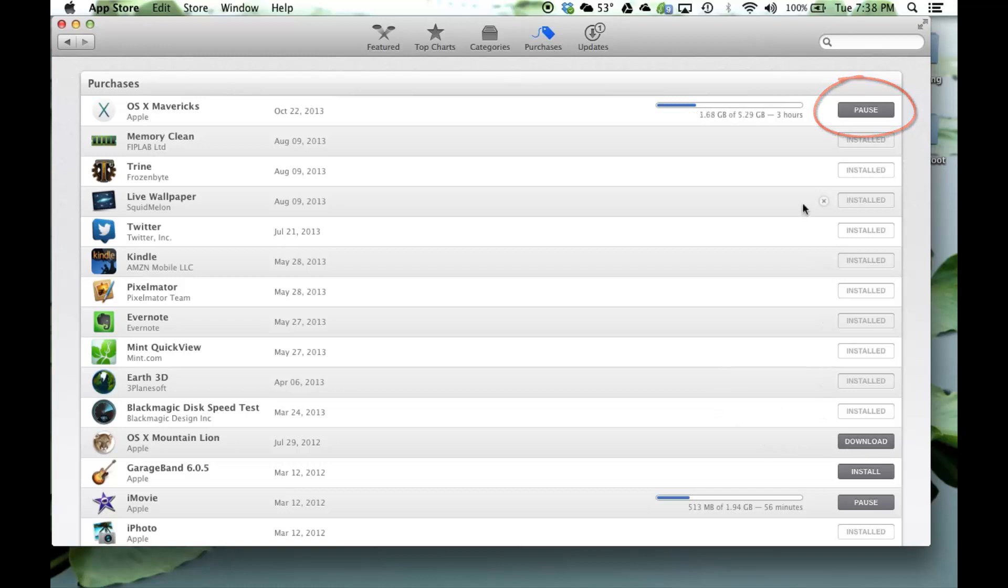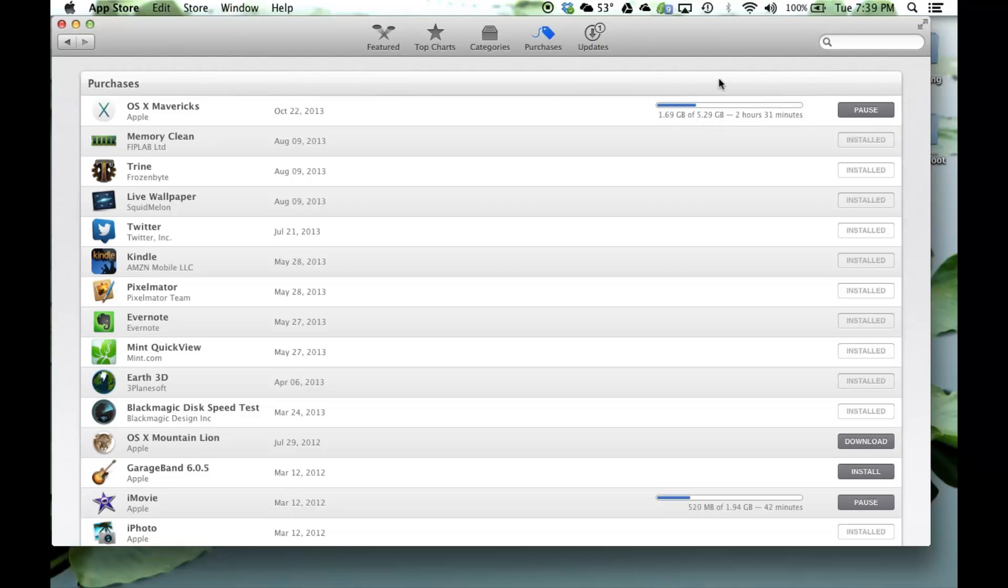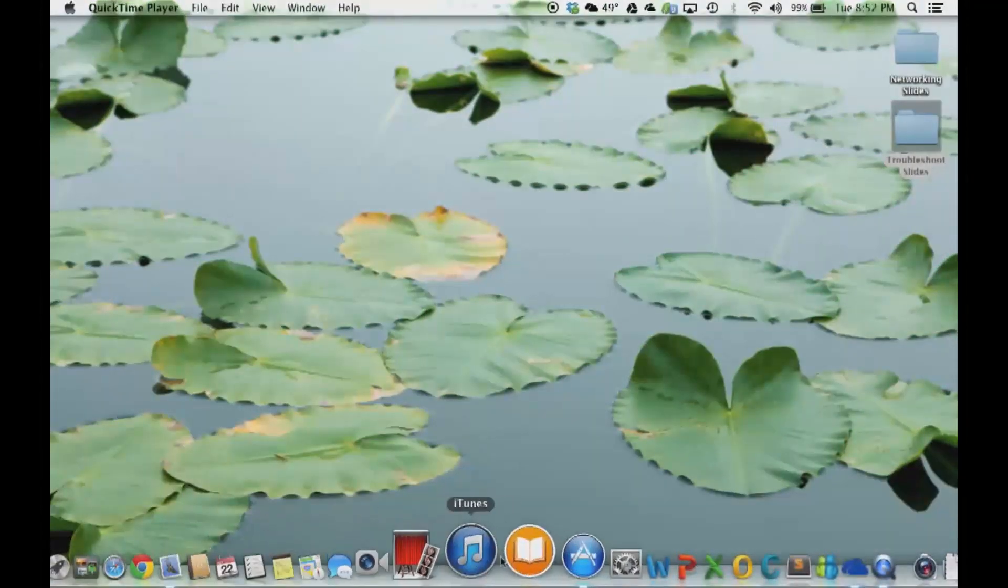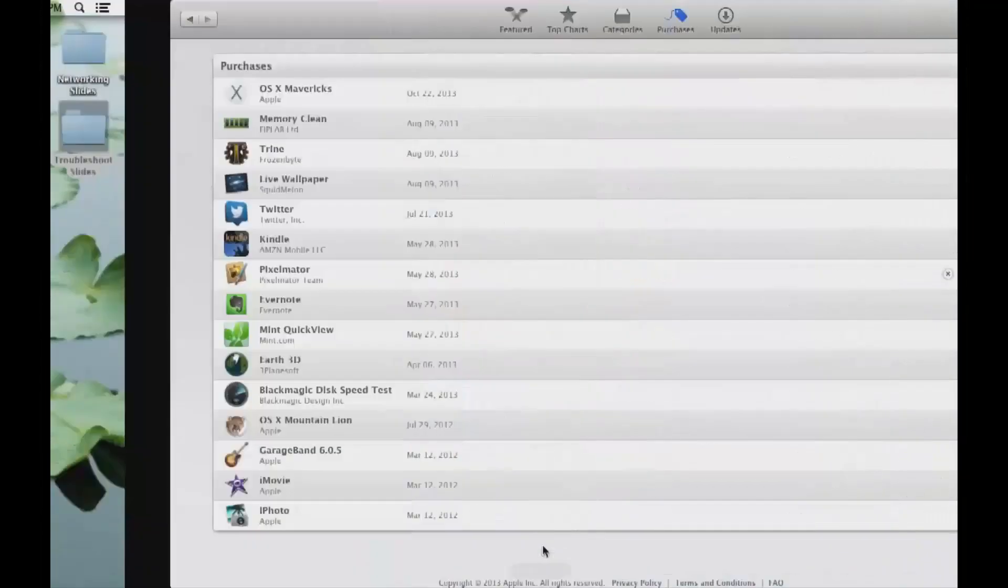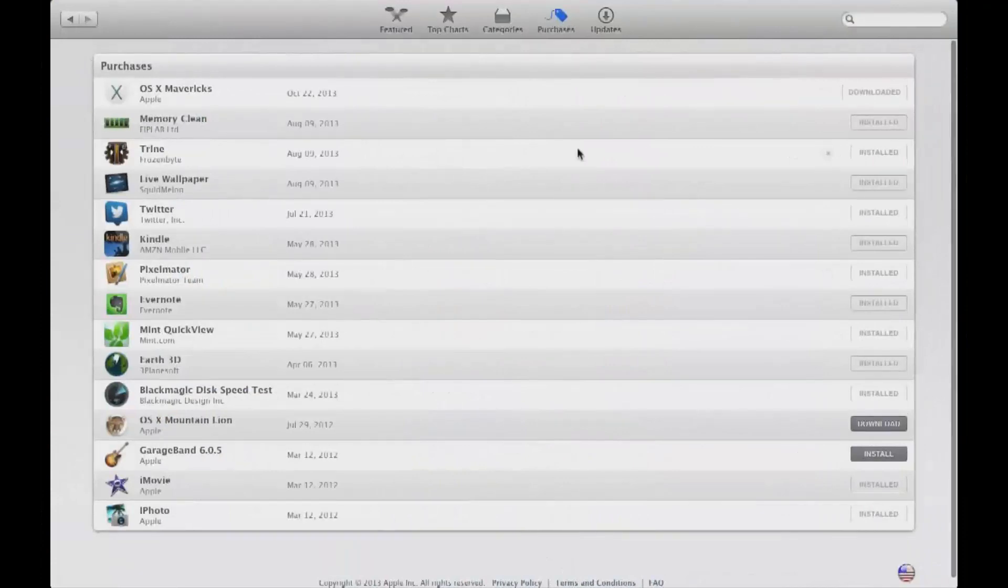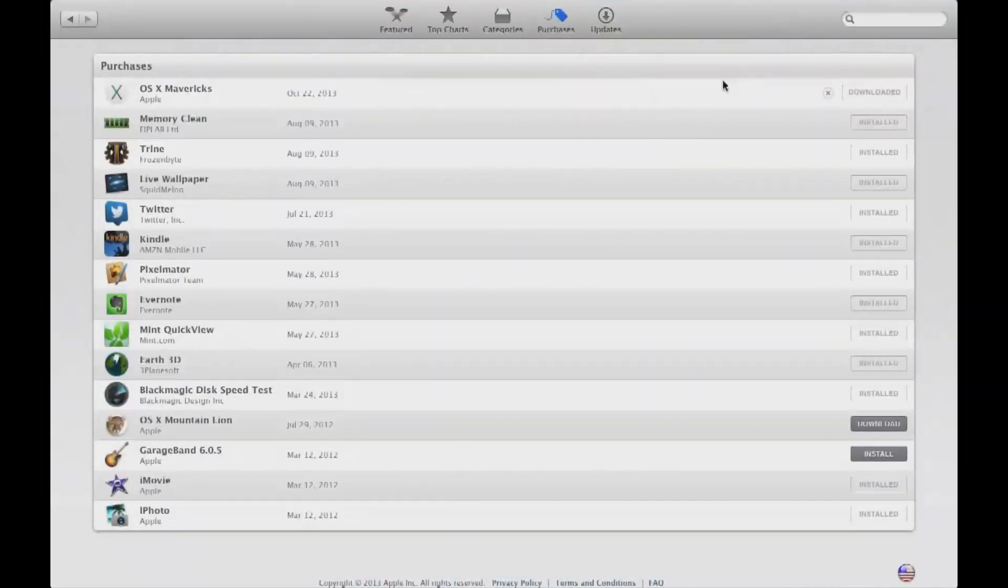Click that download button. You're gonna need five gigs of space to download this whole thing to your computer, and then we're going to burn this on a USB flash drive. Once your download is complete, it's going to say downloaded.